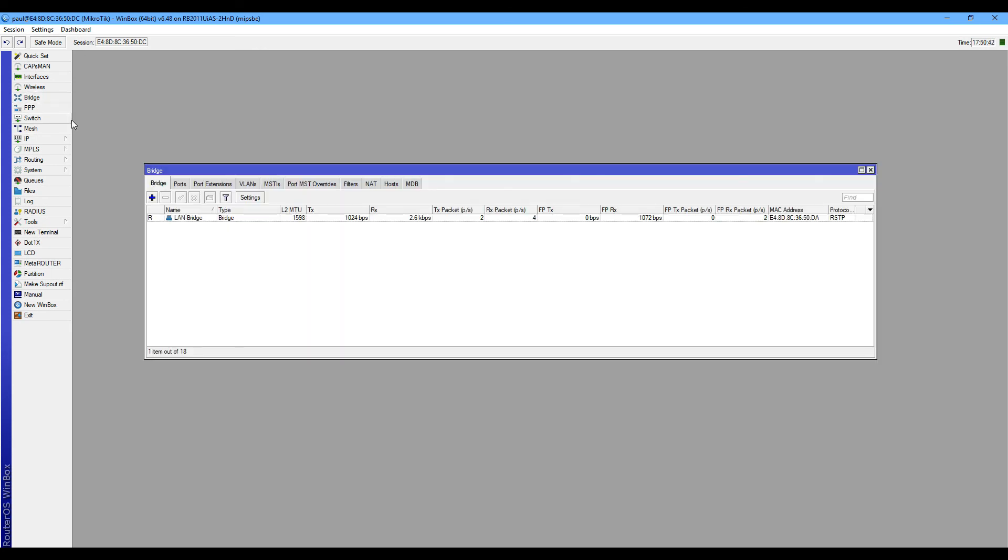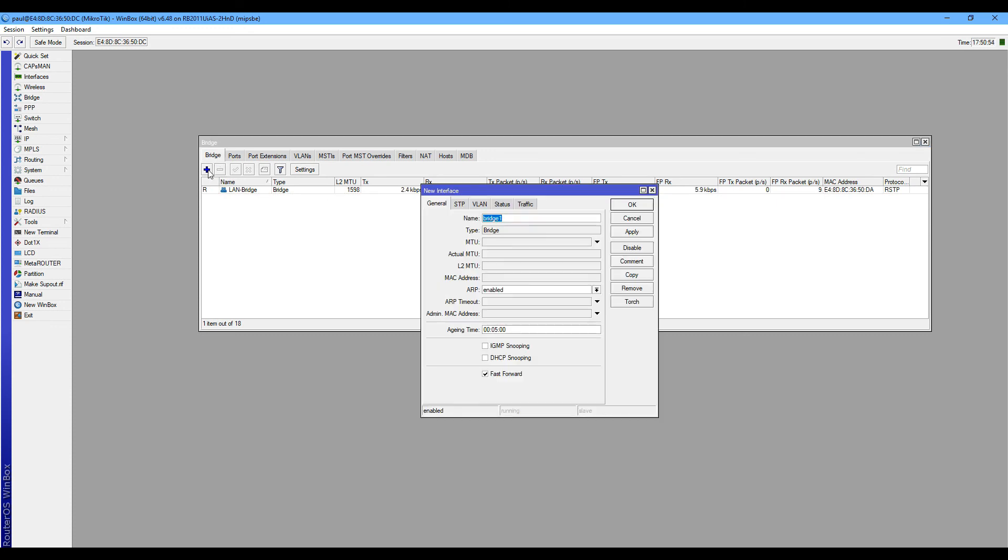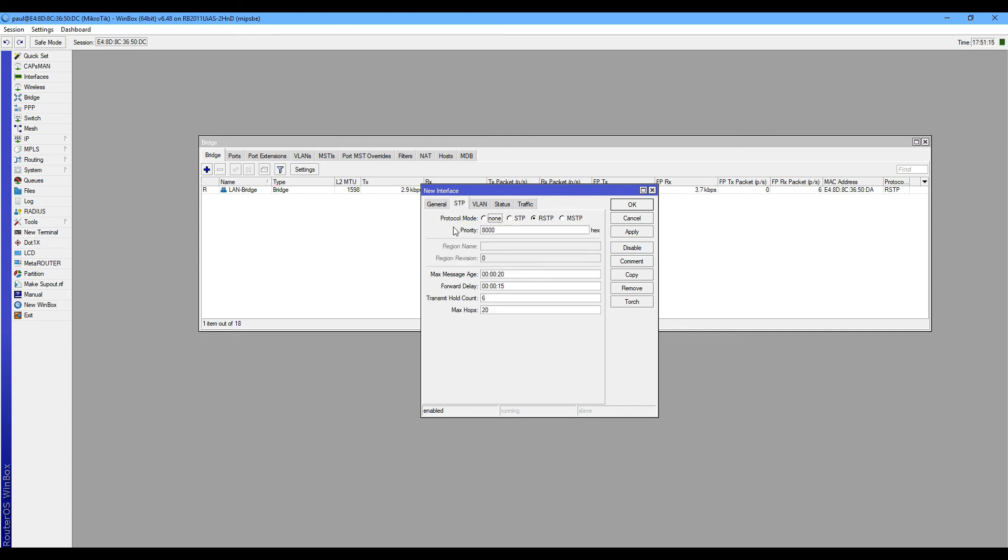Bridge tab. Now I am in my router's bridge tab and you are seeing that bridge tab. I am clicking the add, just put your loopback interface name, and after that click on the STP tab and select none.